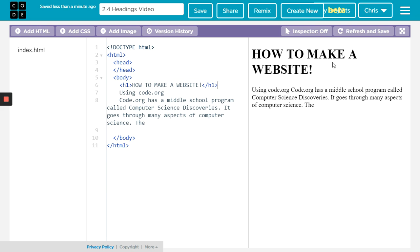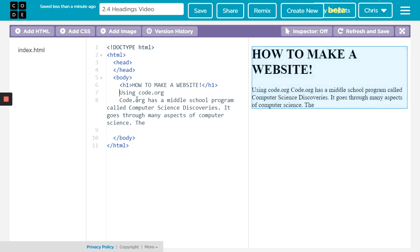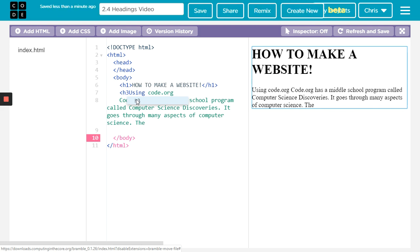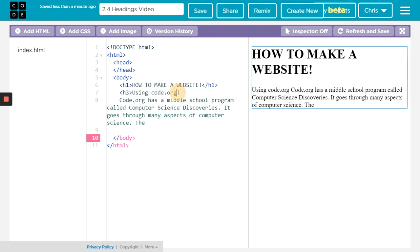So that would be a good way to make a title. Maybe this would be like a subtitle of some sort, so maybe an h3. Same deal, opening and closing.